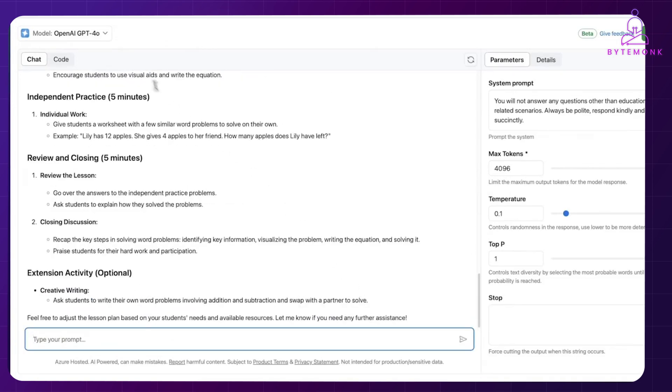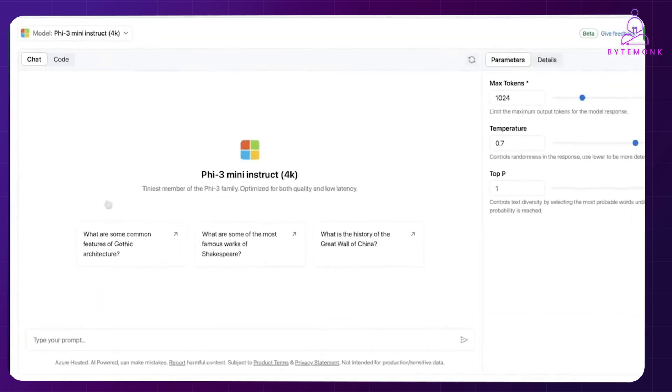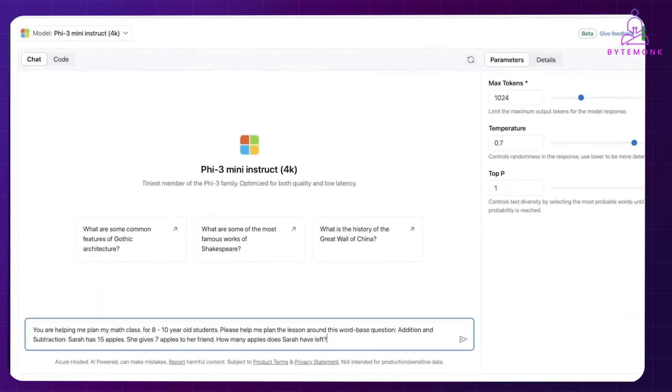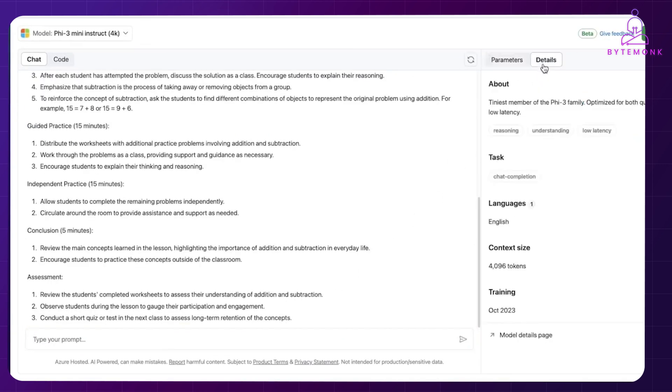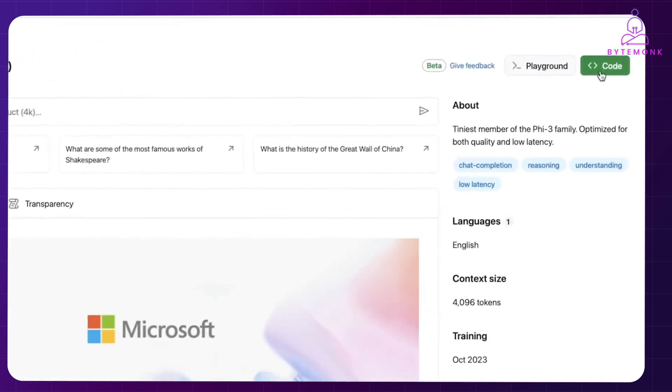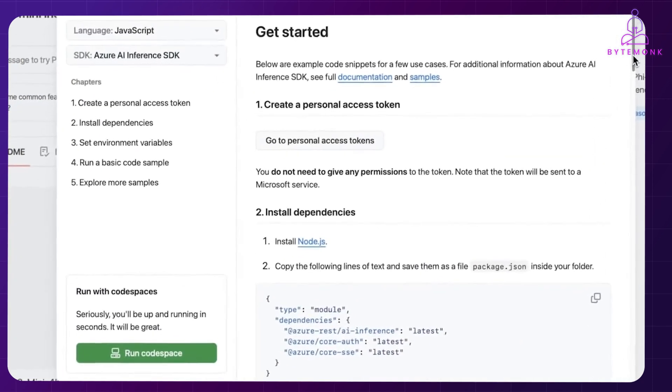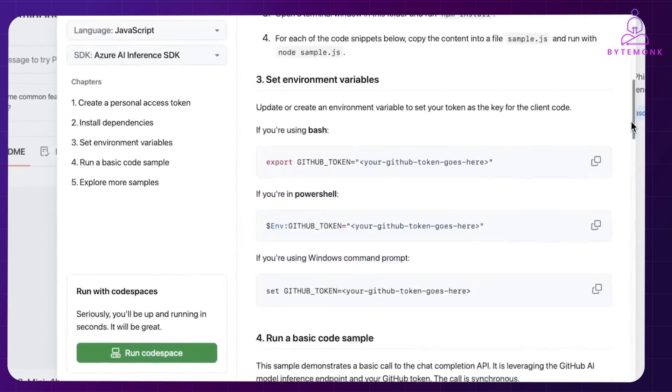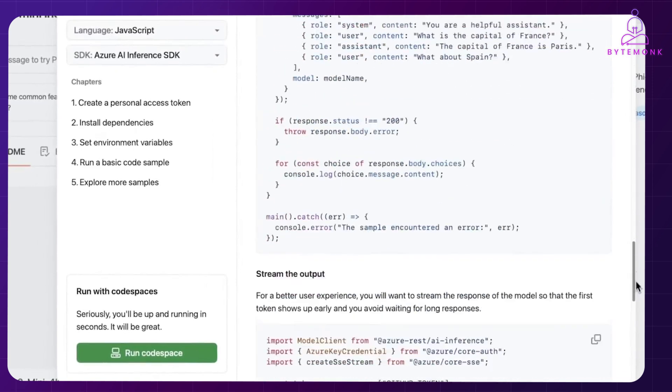Next, you can switch to a different or smaller model and evaluate its performance. You can also navigate to model's details page to find more information through readme, evaluation and transparency tabs. With a decision made, you can start using the models in the code. By clicking the code button, you can access getting started instructions.